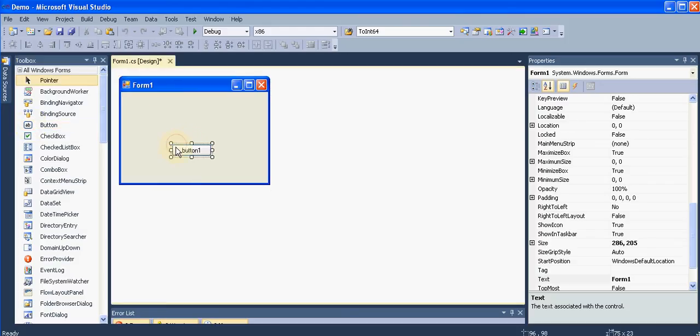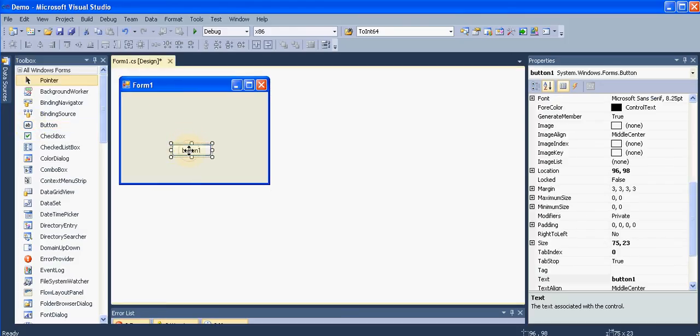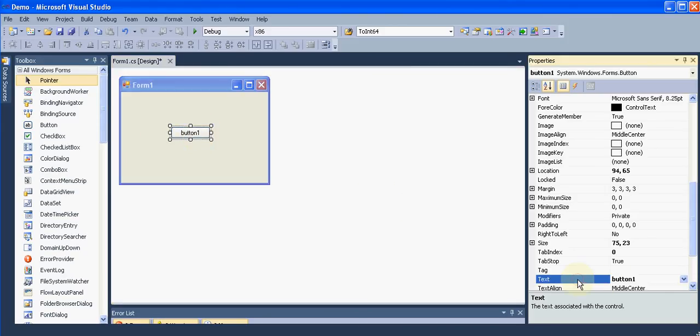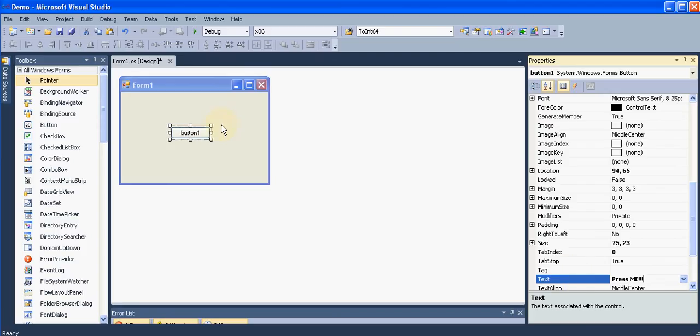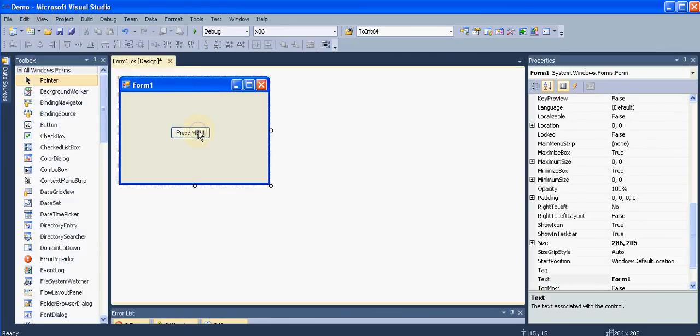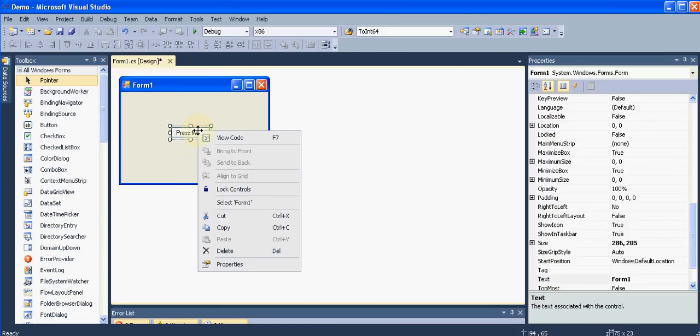Drag and drop it to the form wherever you want it. I want its text to be changed - I don't want this 'button one' to be seen by the user. I want the user to see something else like 'press me'. So what I did, I just selected this button and in the properties bar I have changed the text.